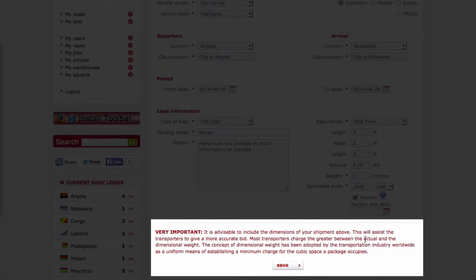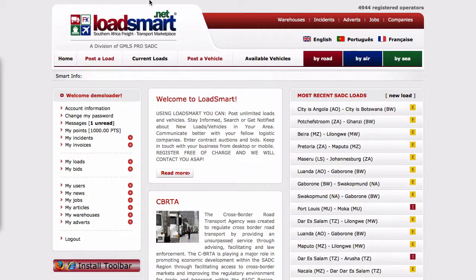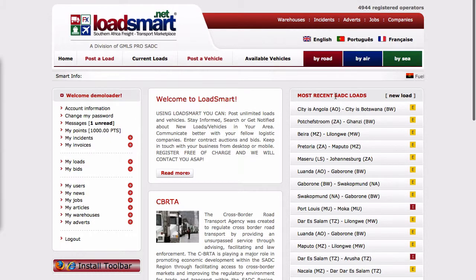All that is left to do is click the save button. Your load will be displayed under current loads, your recent static loads, and my loads.